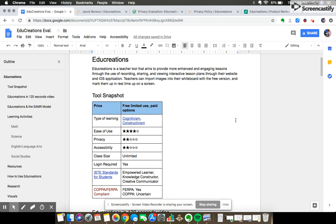EduCreations is free to use but there's also a paid option that allows for a little more versatility like importing documents and spreadsheets into your whiteboard.